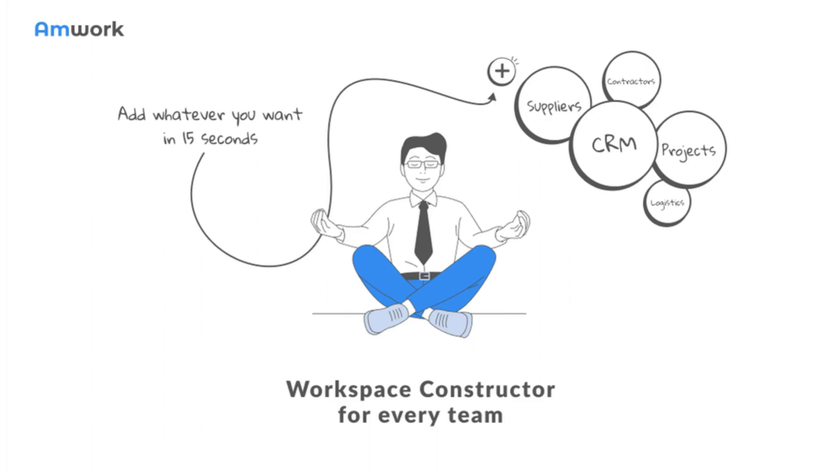Amwork Workspace Constructor is great for every team. Amwork allows you to create workspace for every team and manage all the processes within a company.